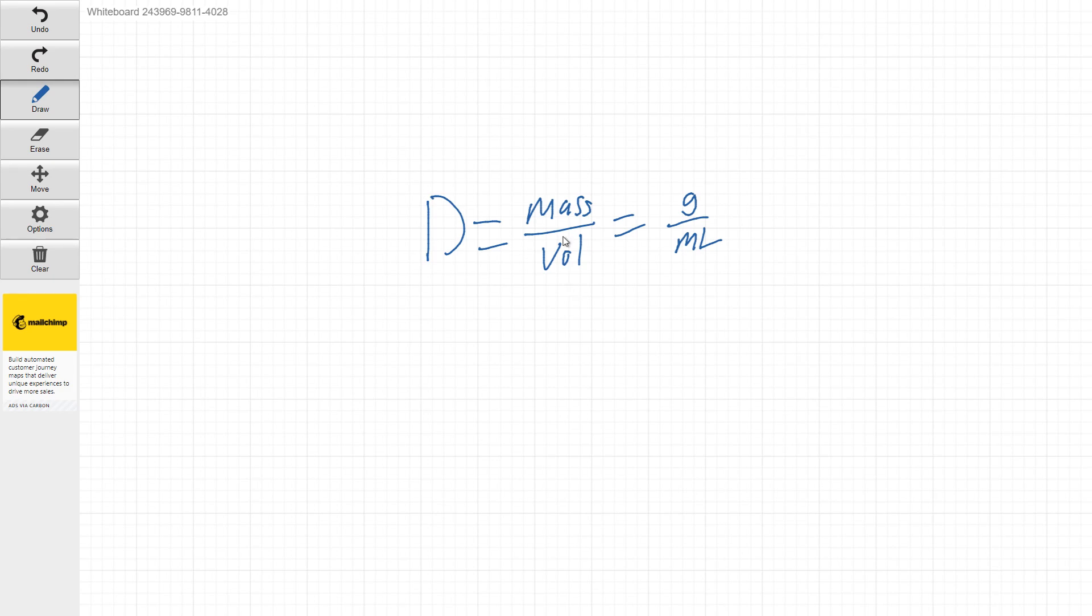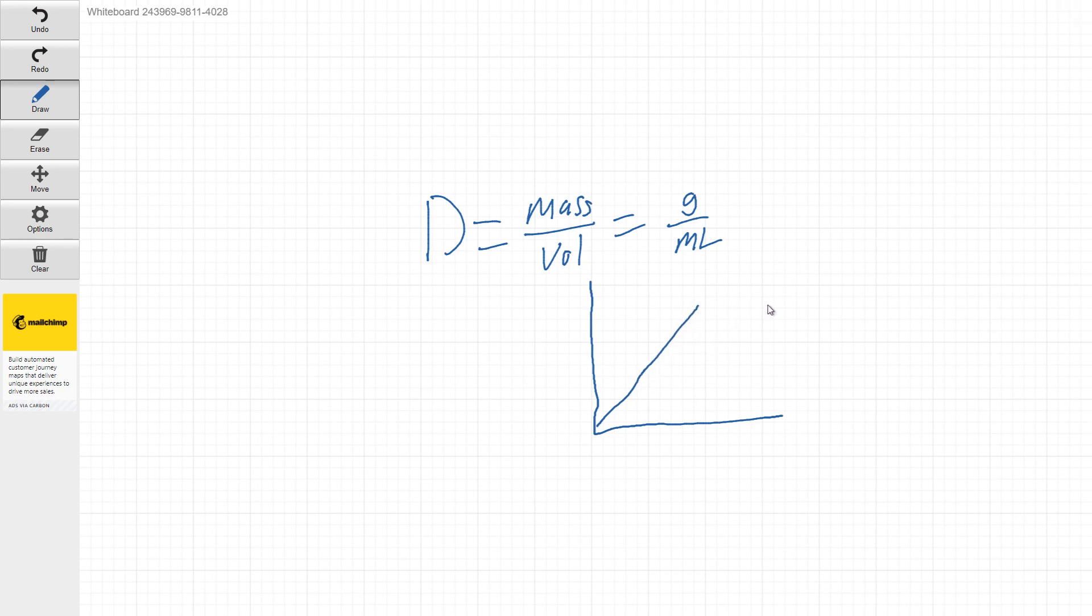So we make a graph real quick and we add a line on it.